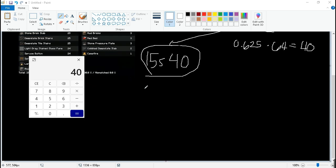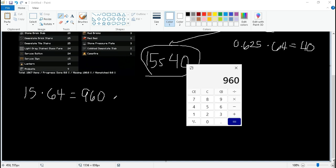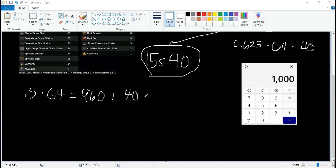We can check if it's correct. 15 times 64, 960, plus 40. And we get 1K.